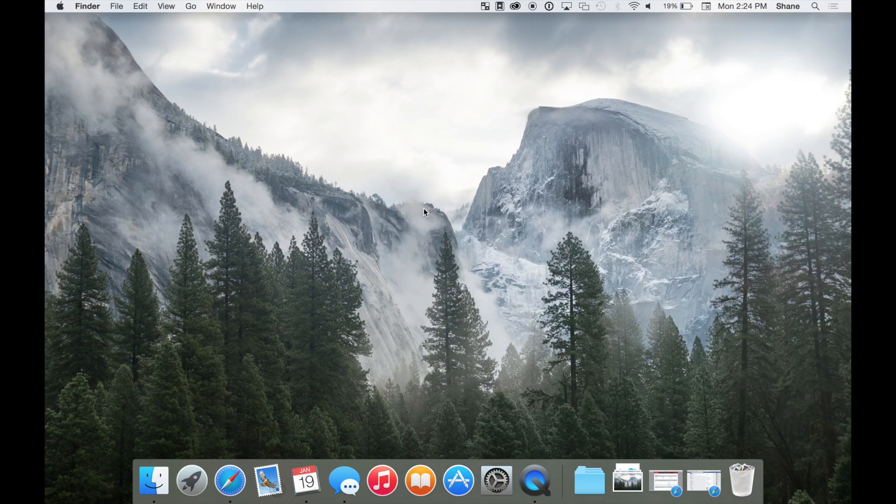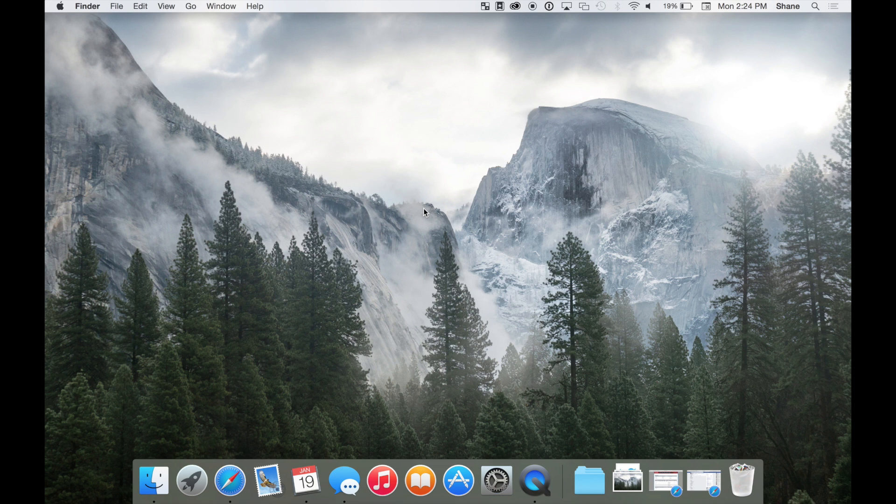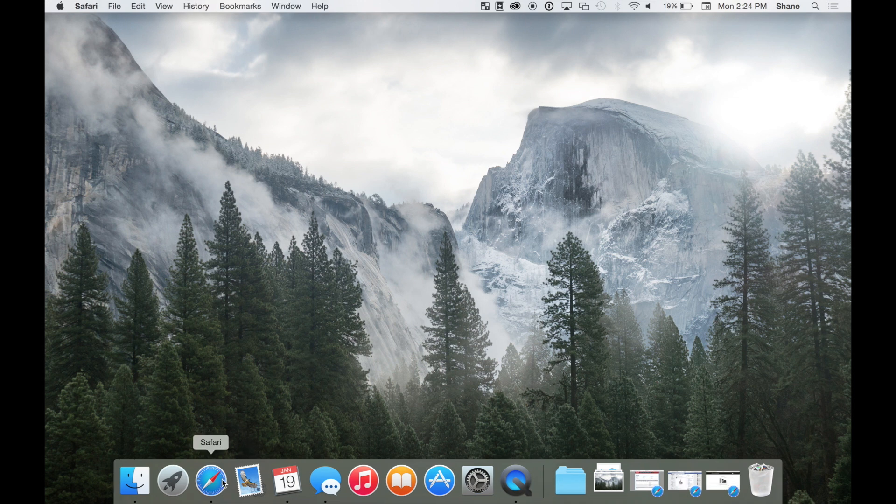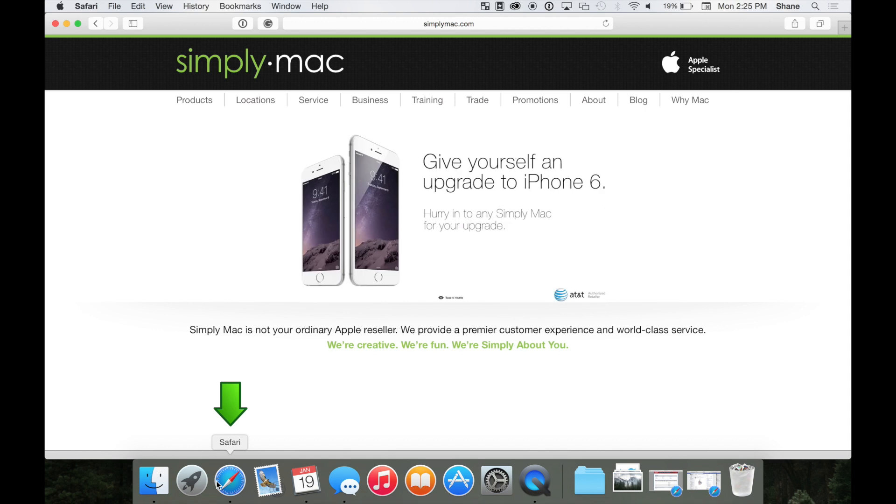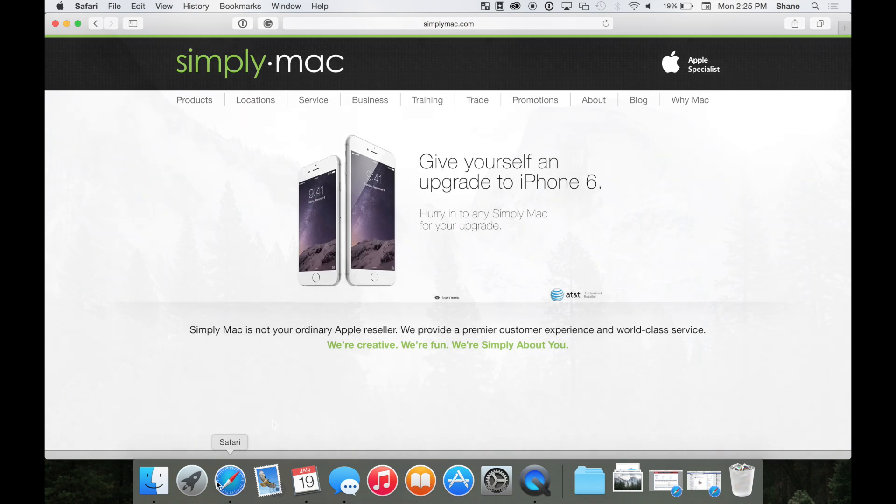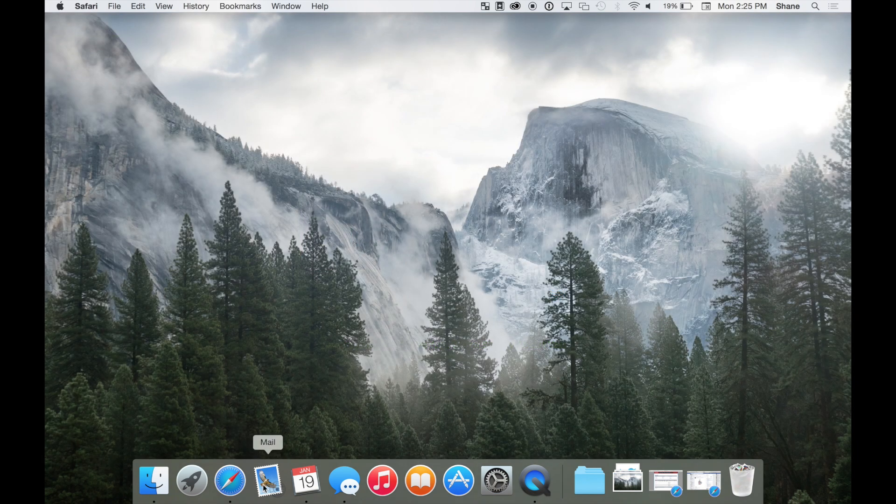Let's focus on a couple key apps on your dock. First, Safari. Safari is the app that will allow you to access the internet. Mail is a great and simple app that will allow you to check and send email.